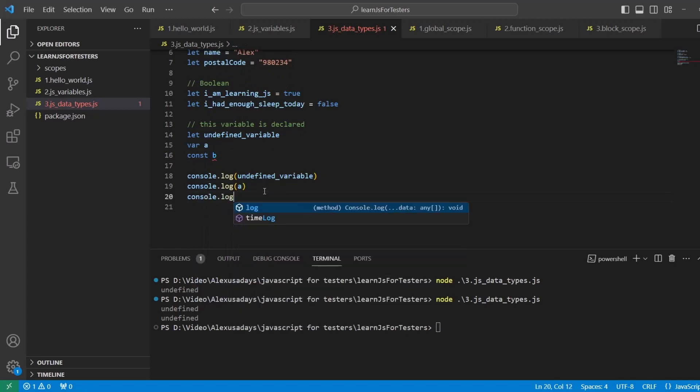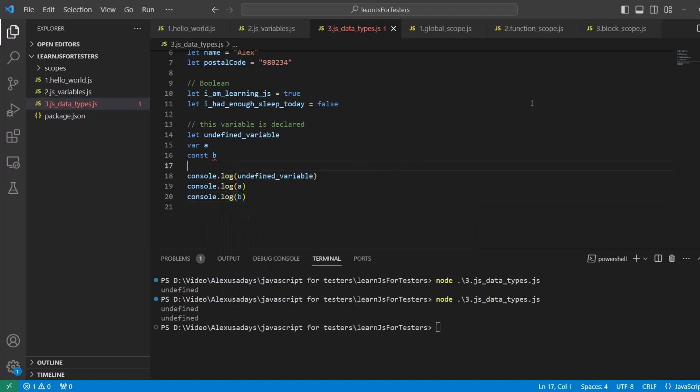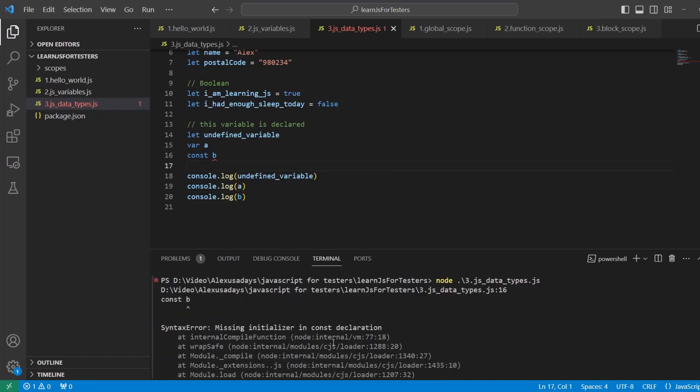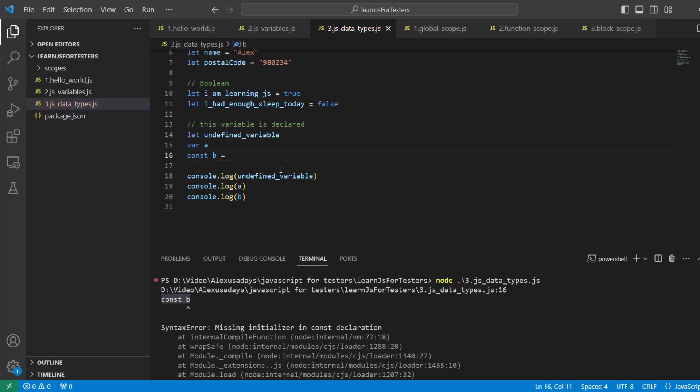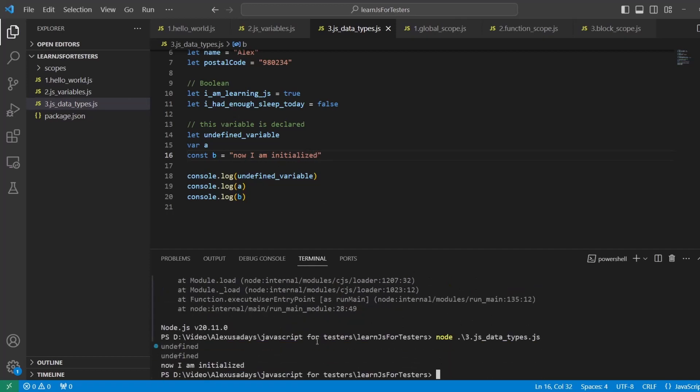You remember that from the previous lesson. So if I'll try to actually go and print it out, let's run it. I'm gonna have an error. So whenever you're declaring a constant value, you're not only declaring it, you should initialize it. How do you initialize a value, a variable? Well, you have to assign it some value. "Now I am initialized." Let's run again, okay, and now we have it initialized.